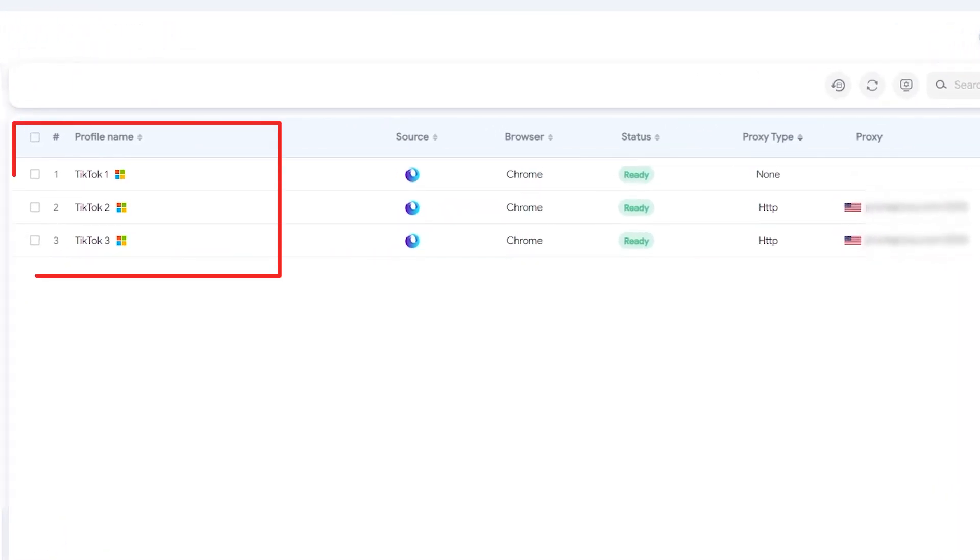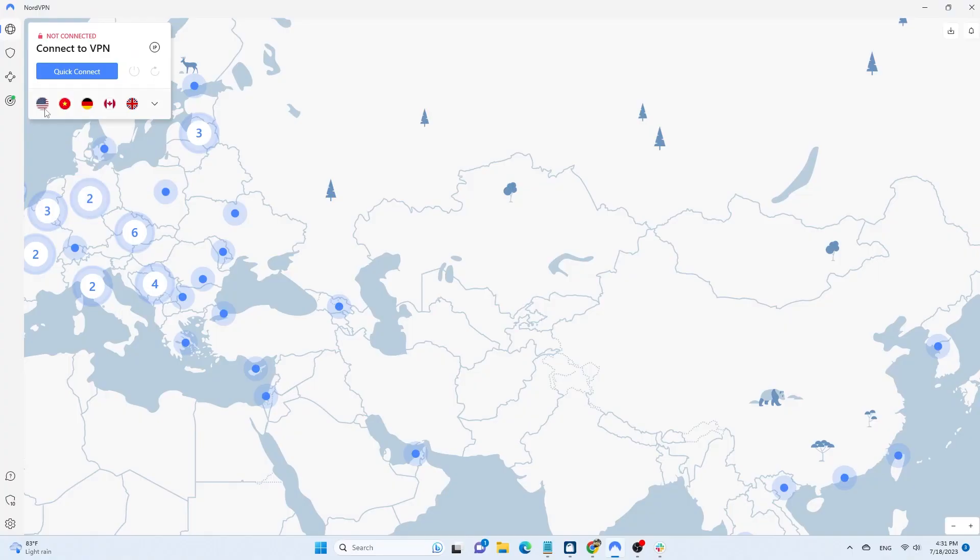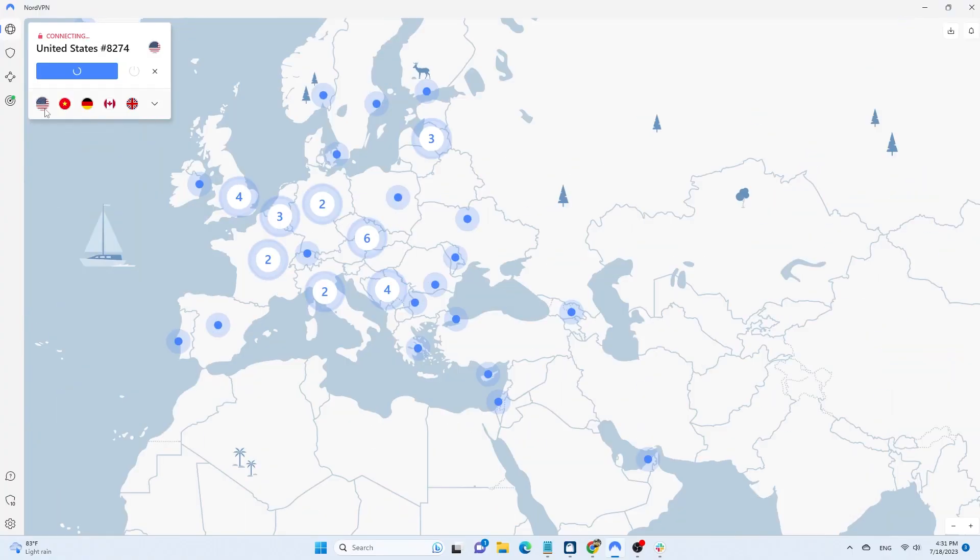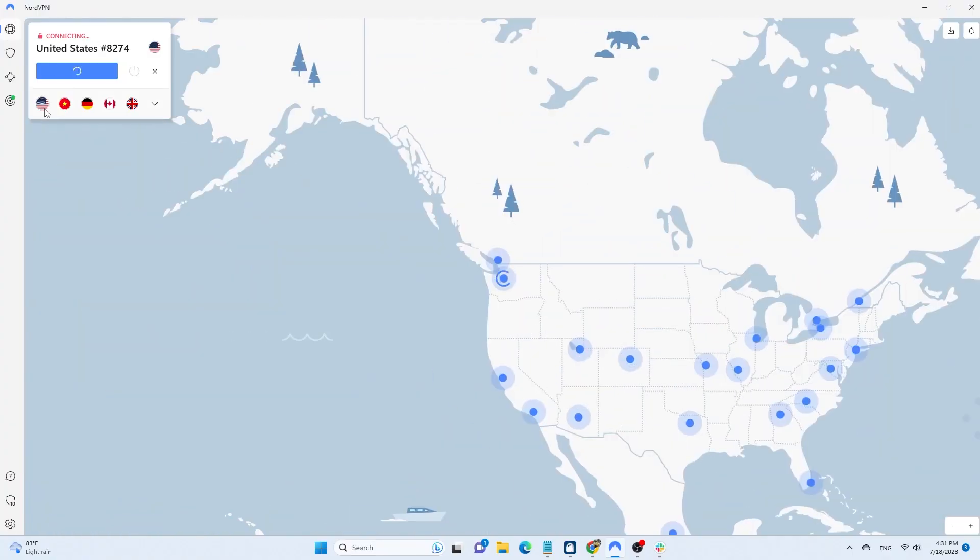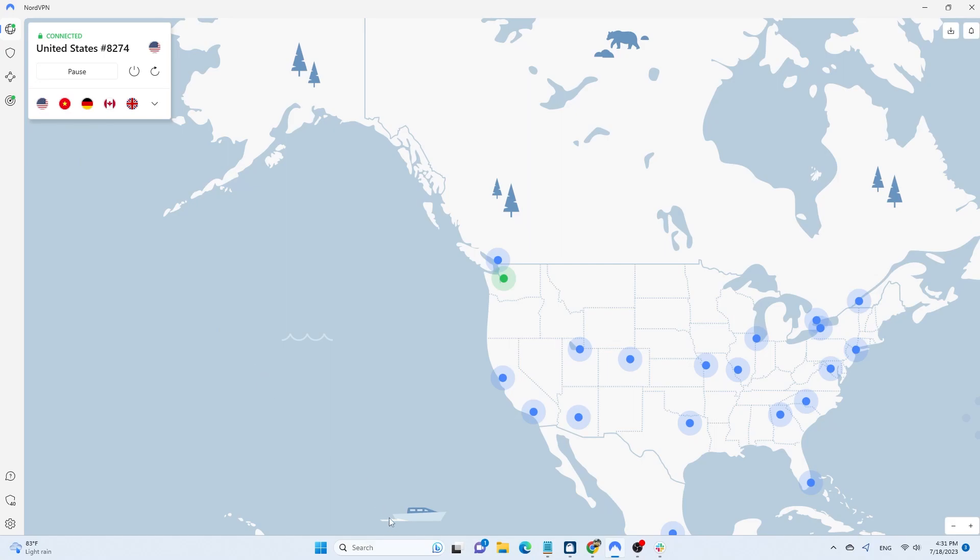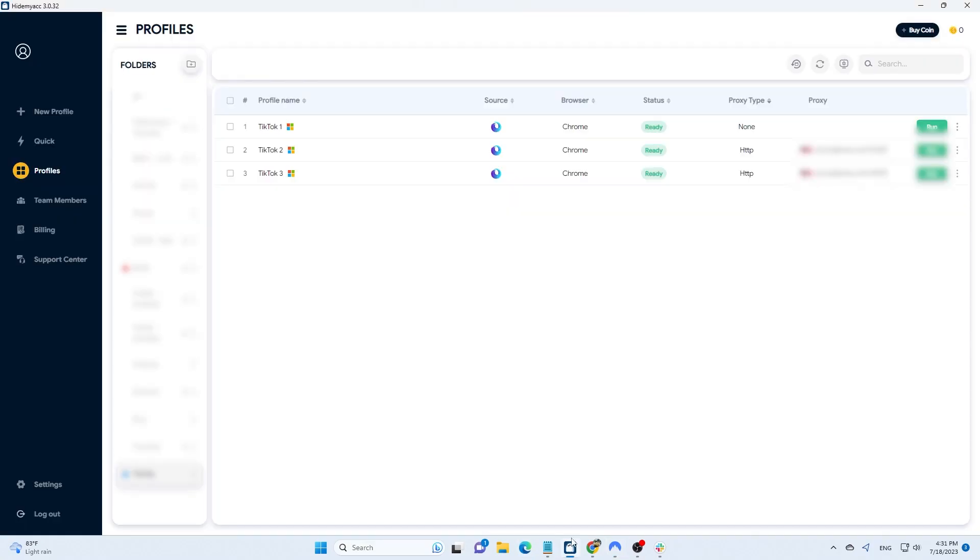With each profile on HideMyac, you can log into one TikTok account. To avoid IP address conflicts, you can add a proxy or enable a VPN. Enabling a VPN syncs the network for all accounts, so if you're managing multiple accounts, I recommend adding proxies for safety.